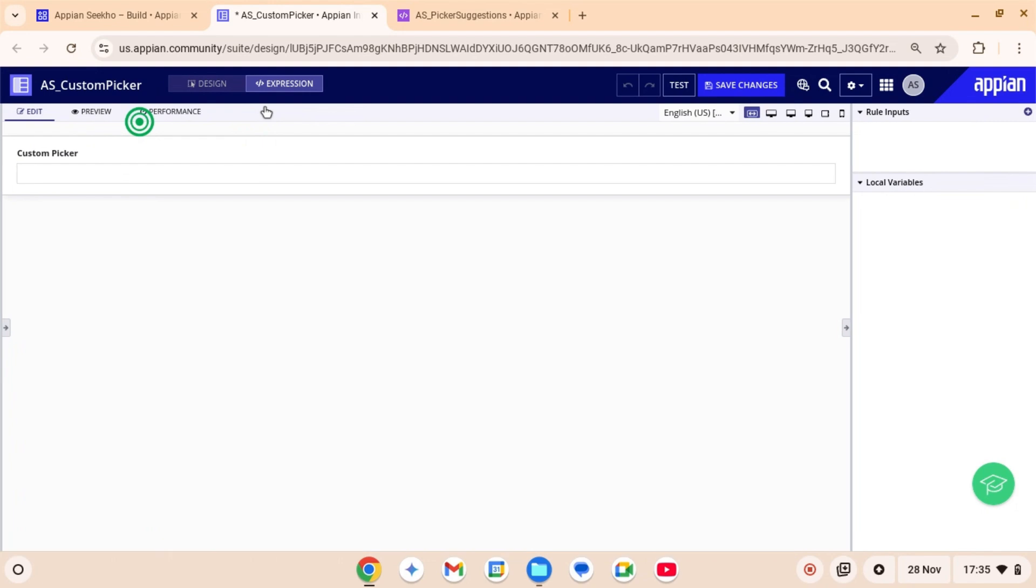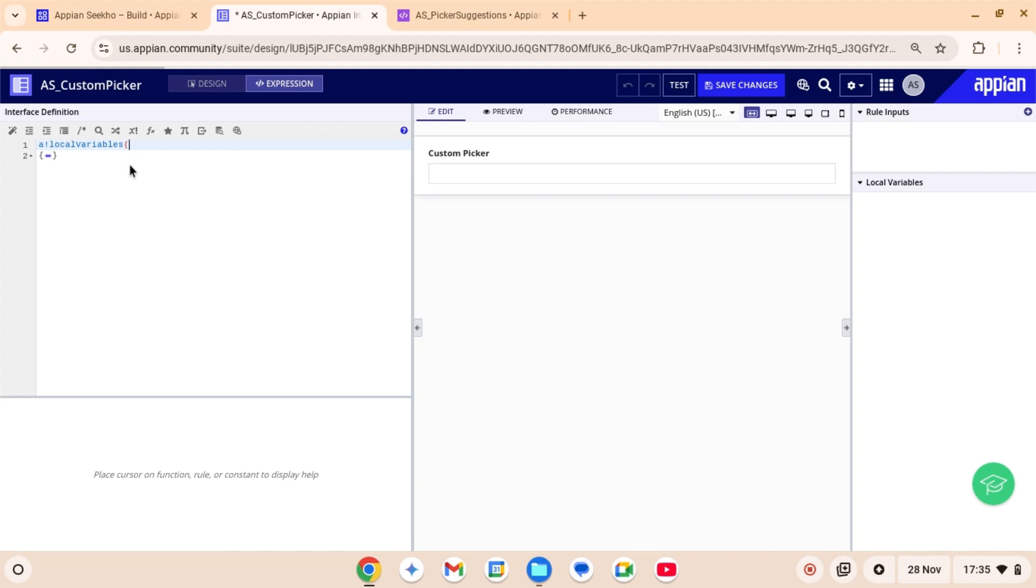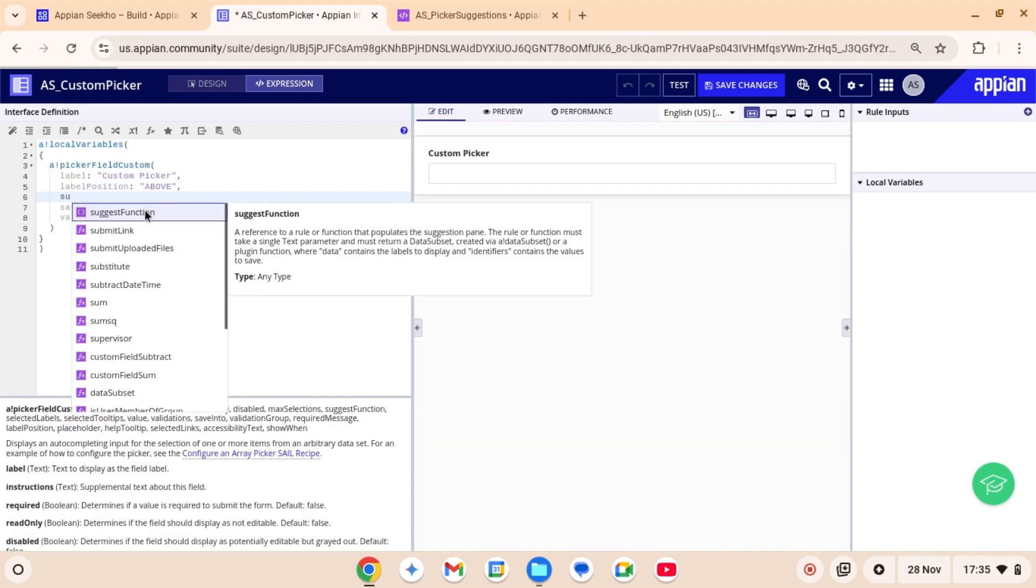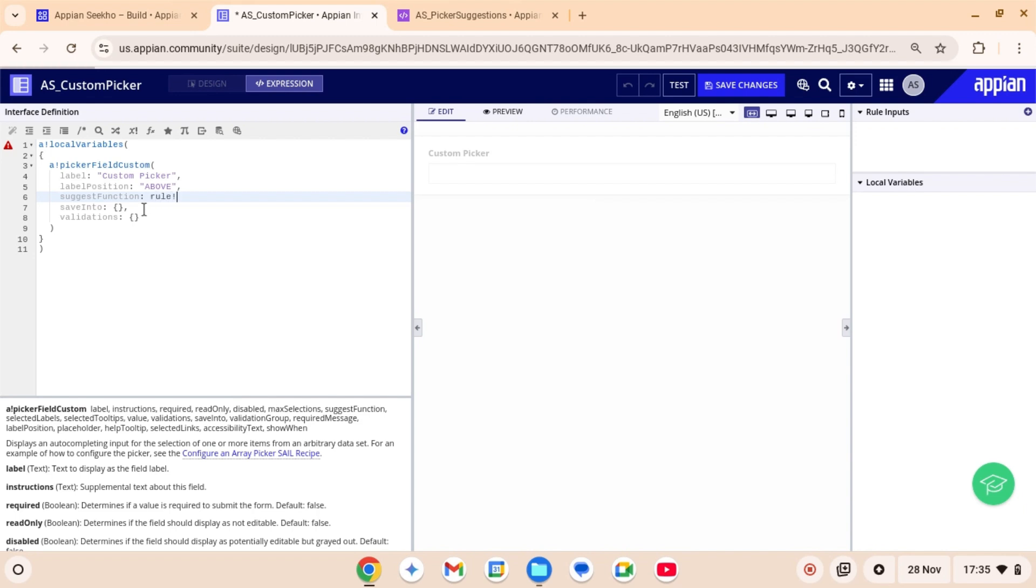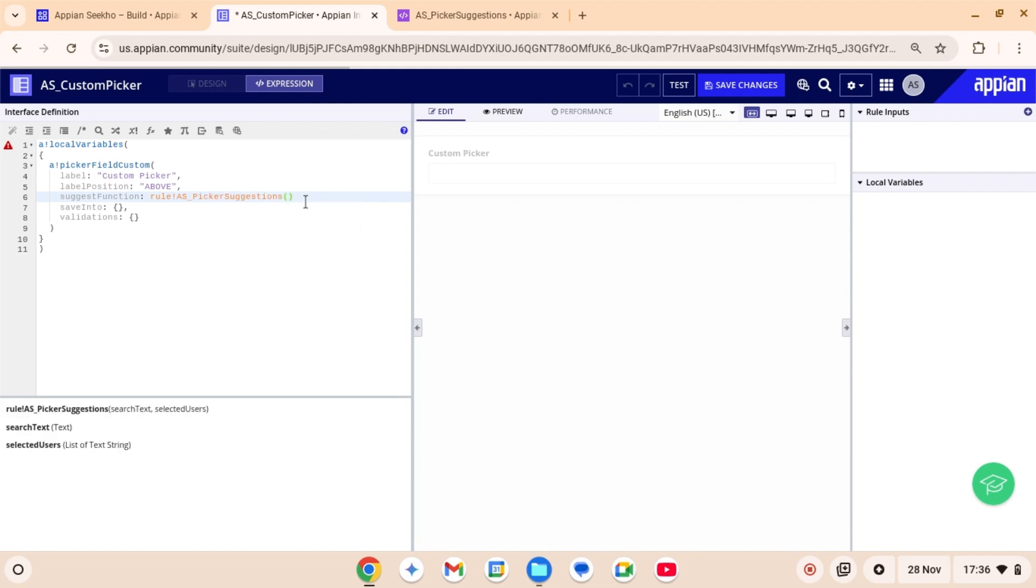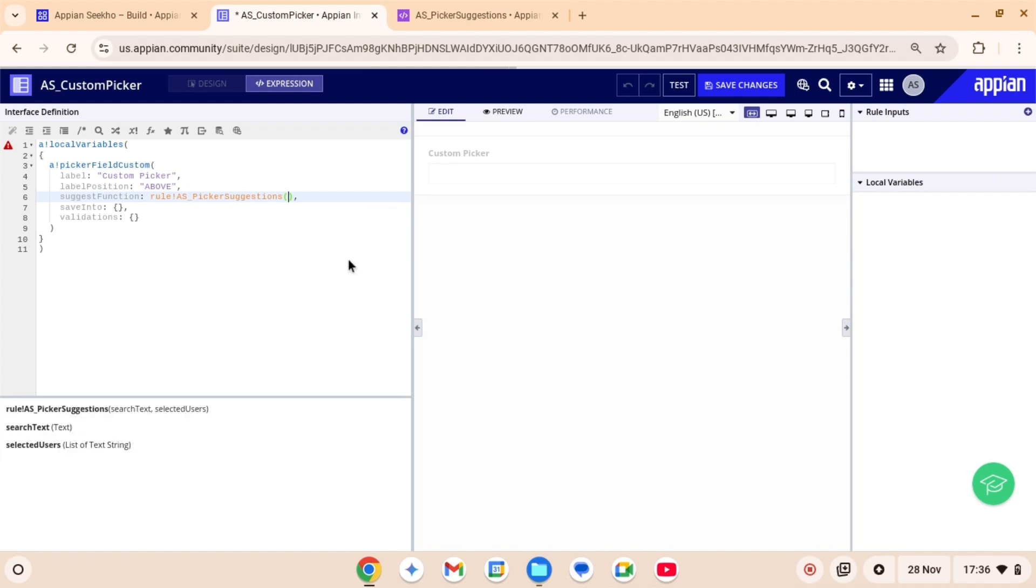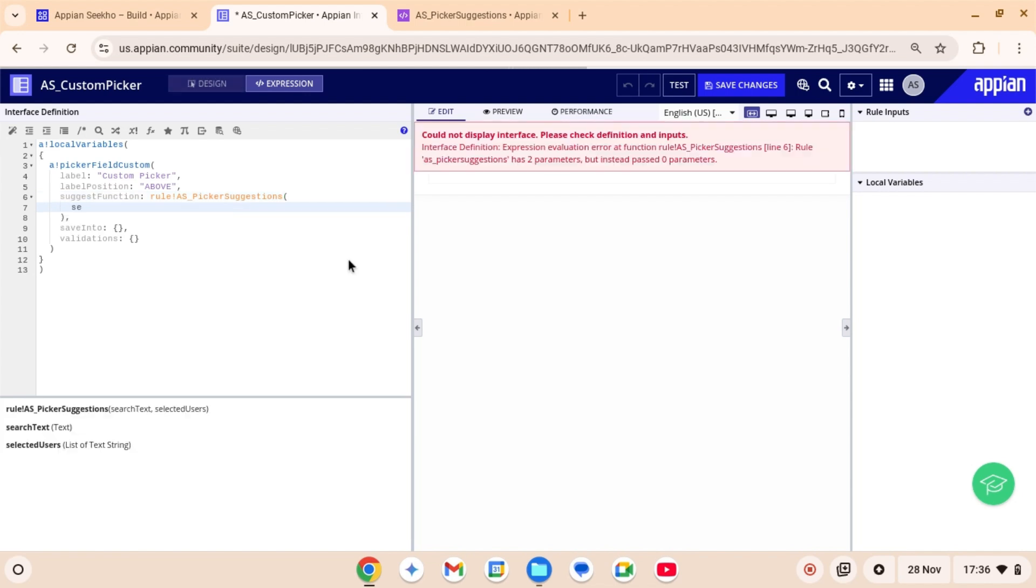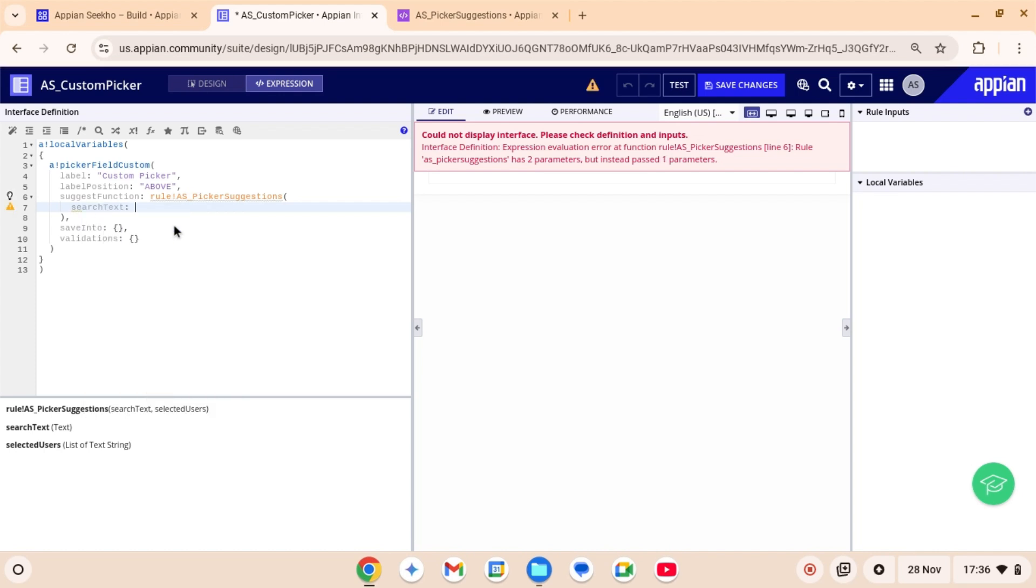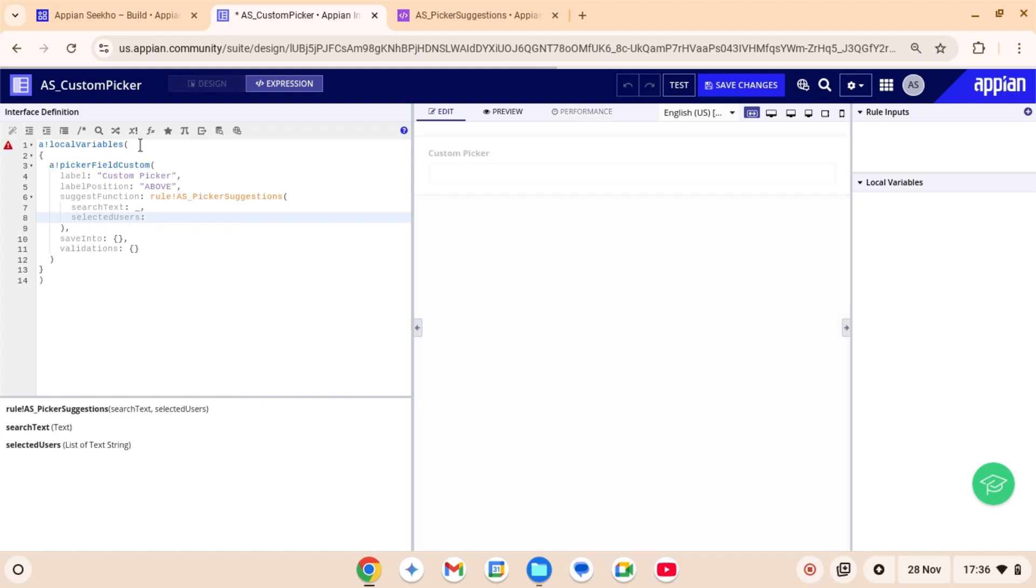For suggestion pane, we will use suggest function parameter for which we have created the rule AS picker suggestions. So this parameter just needs a reference to that rule which we have just created. I'm just calling it over here. So this rule will suggest options as the user types. It has two parameters search text and selected users. I'm just going to pass an underscore to the search text. That means the value can change at runtime based on user interaction. So if you pass an underscore to a variable that indicates that the value of a variable is determined at runtime.